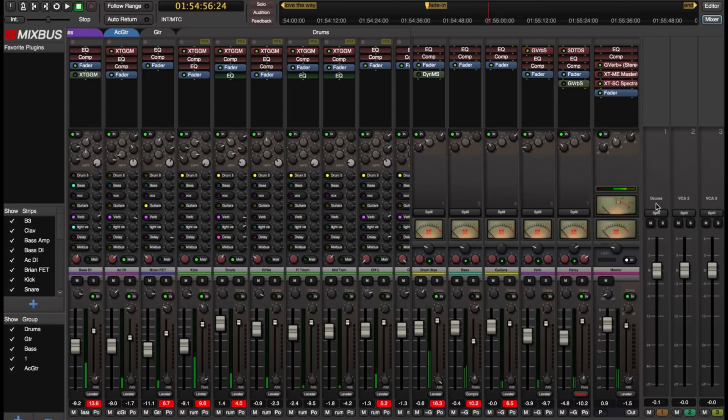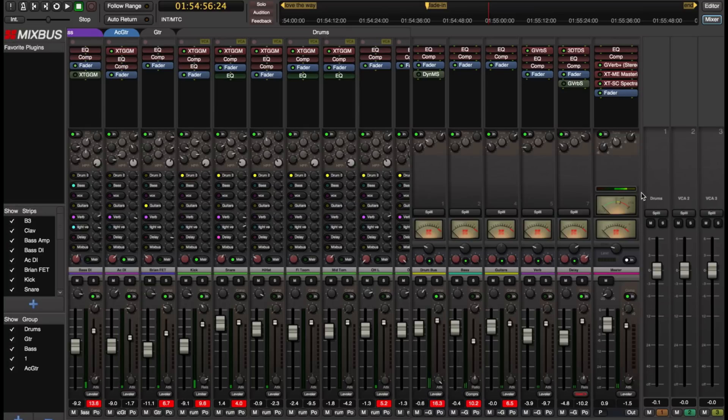And you'll notice that when I assign the drums using the group method it automatically gave a name to the drum VCA.